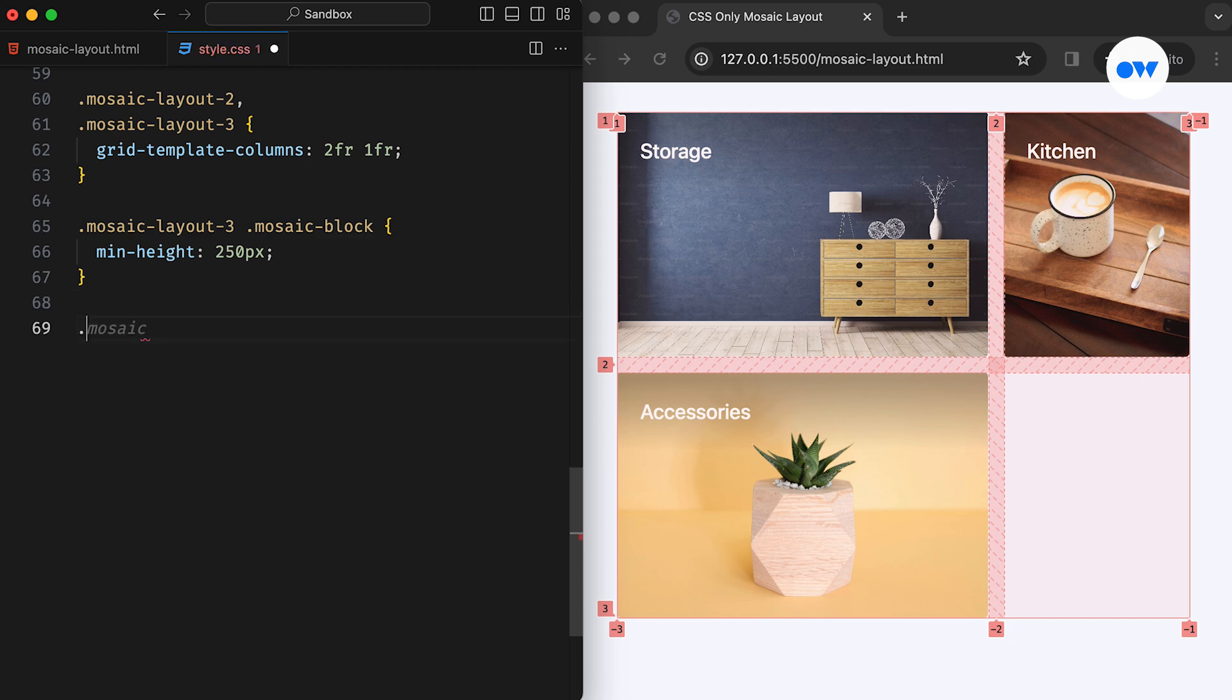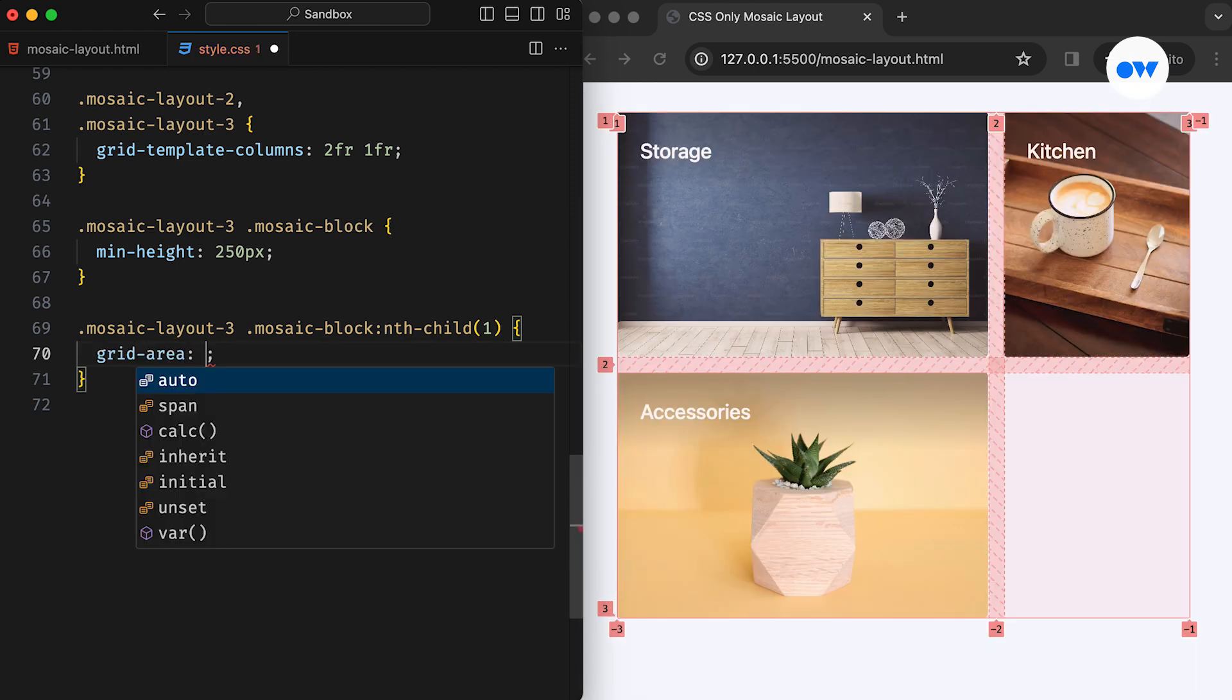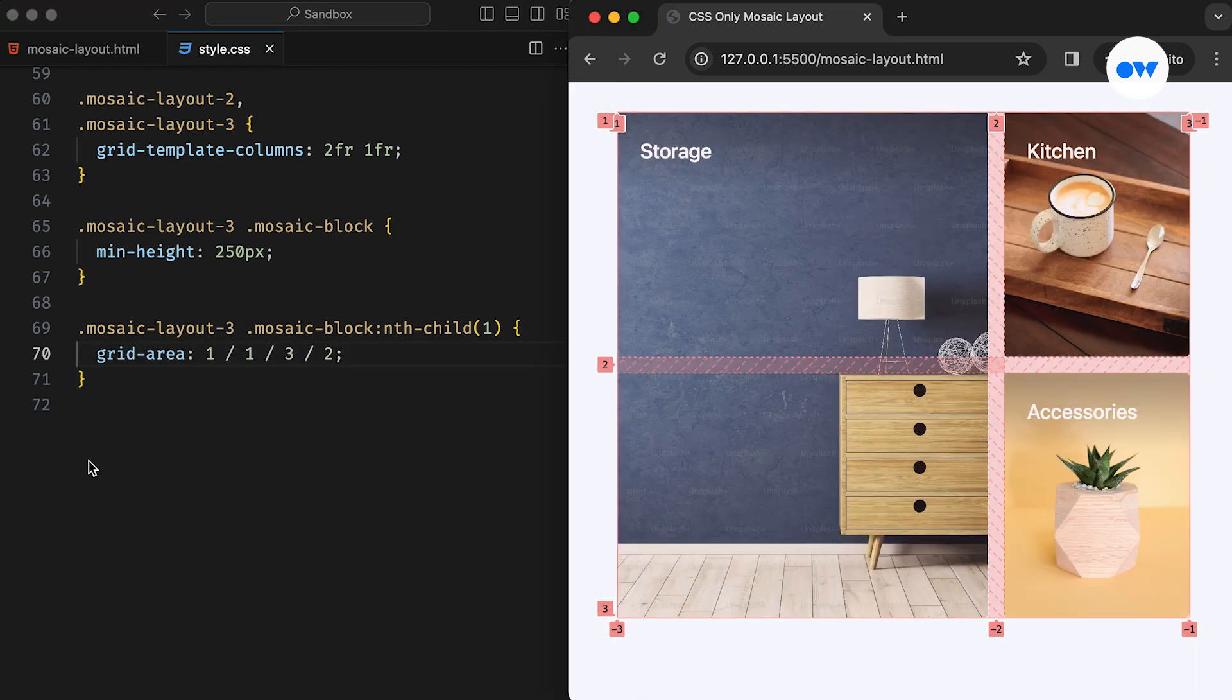Here, we are using nthChild's pseudoclass to target the first image block. The GridArea property with the value of 1, 1, 3, and 2 assigns two consecutive grid areas along the block axis to the first image. These numbers correspond to the grid lines that make up the structure of the grid.